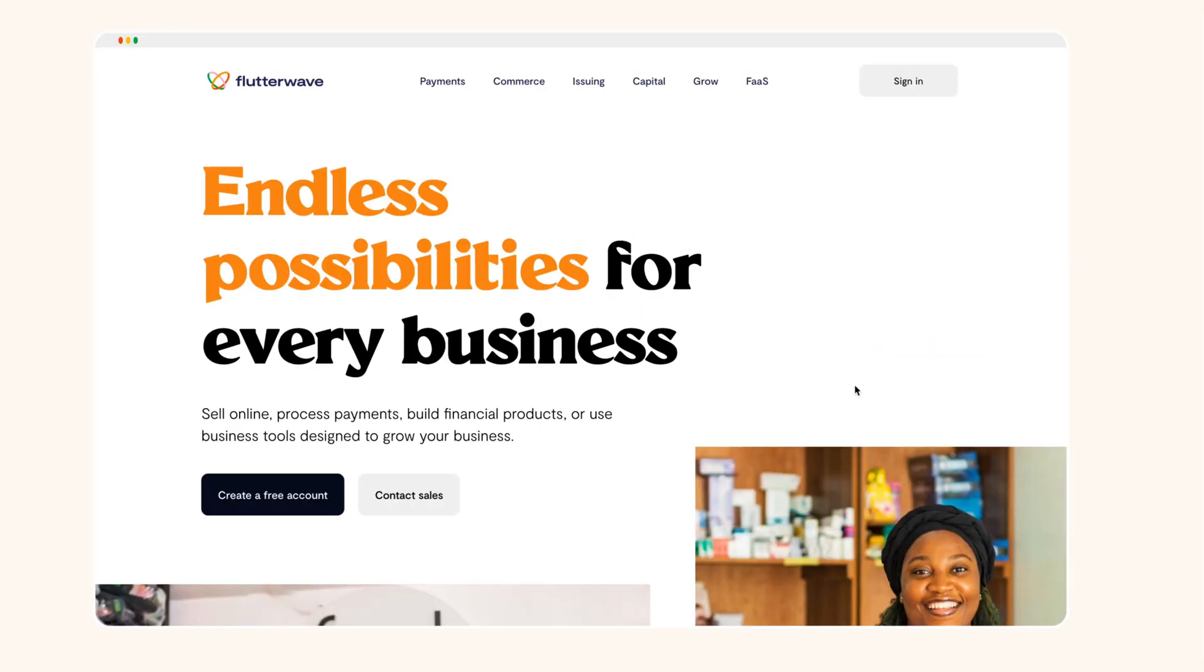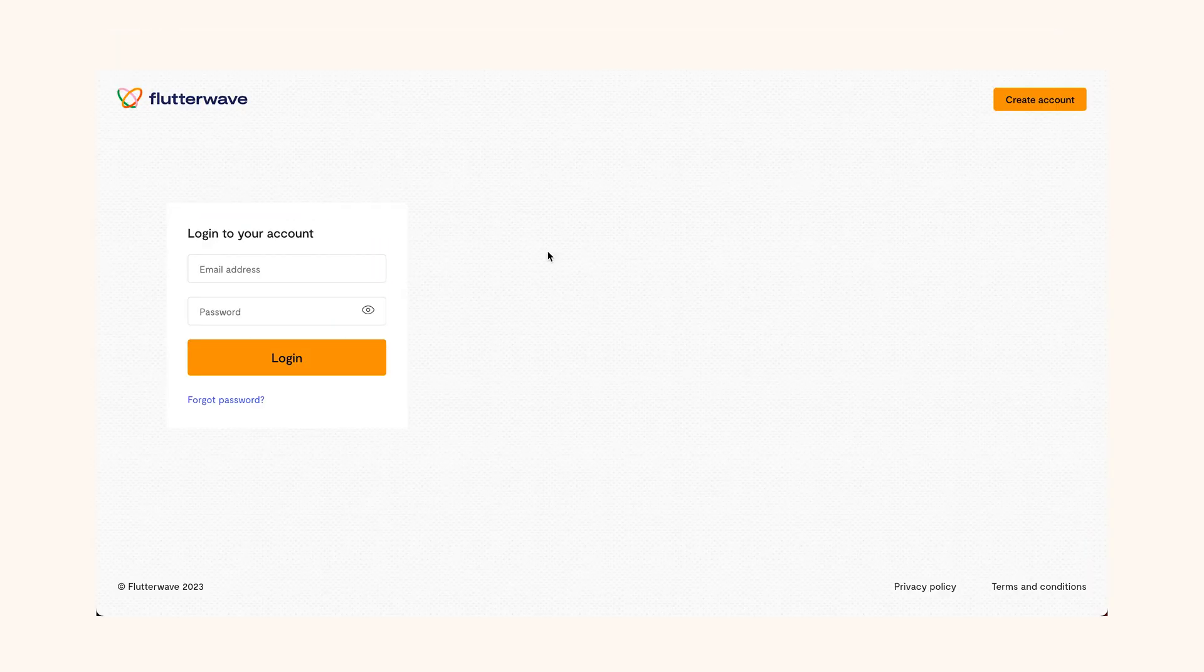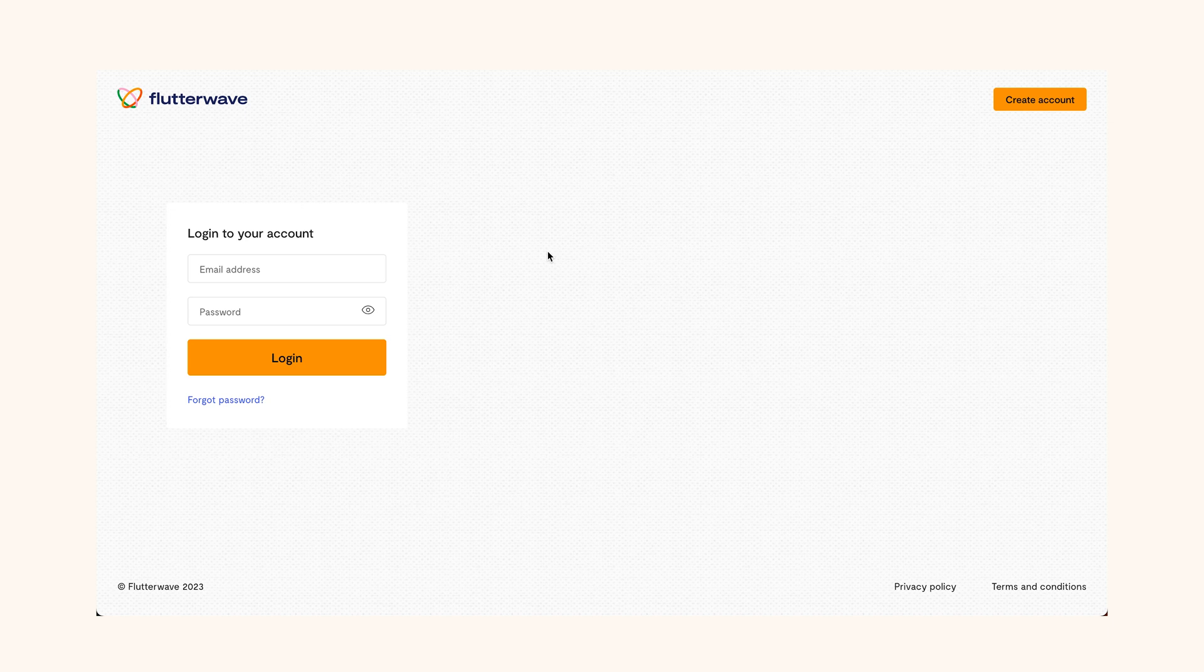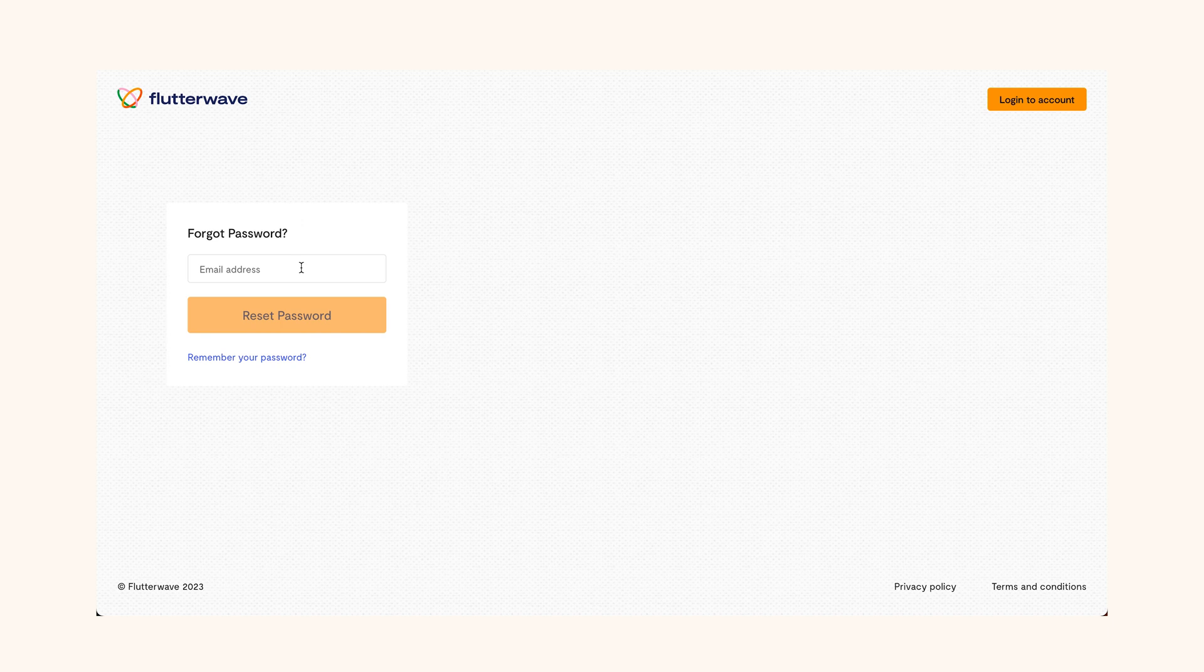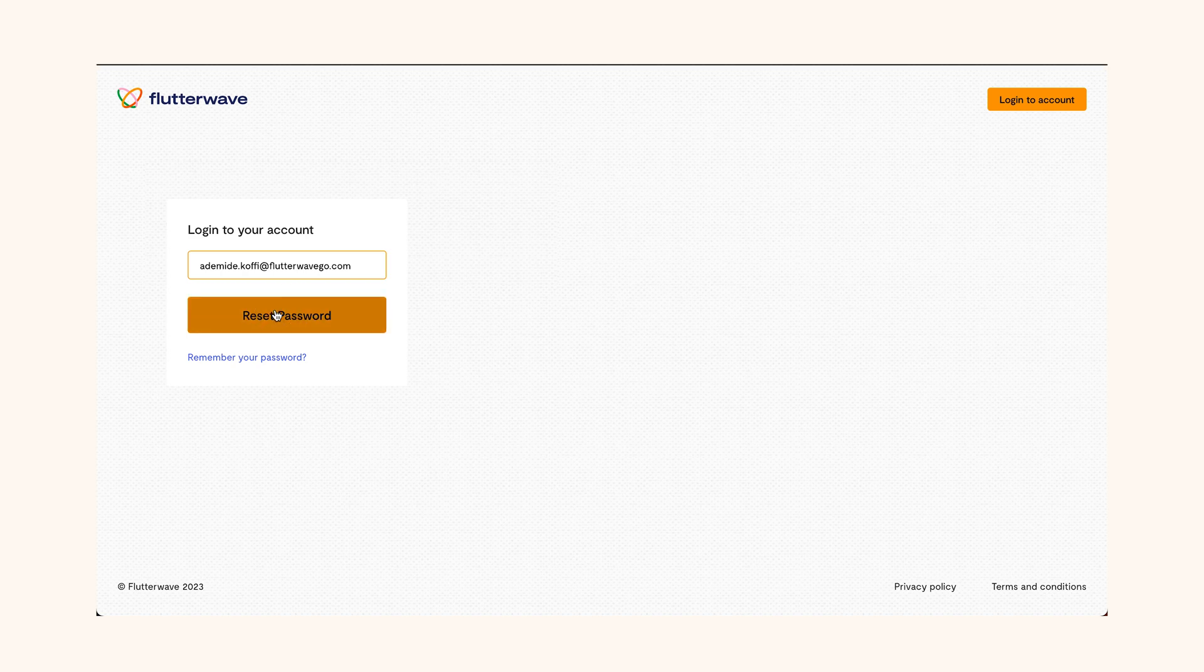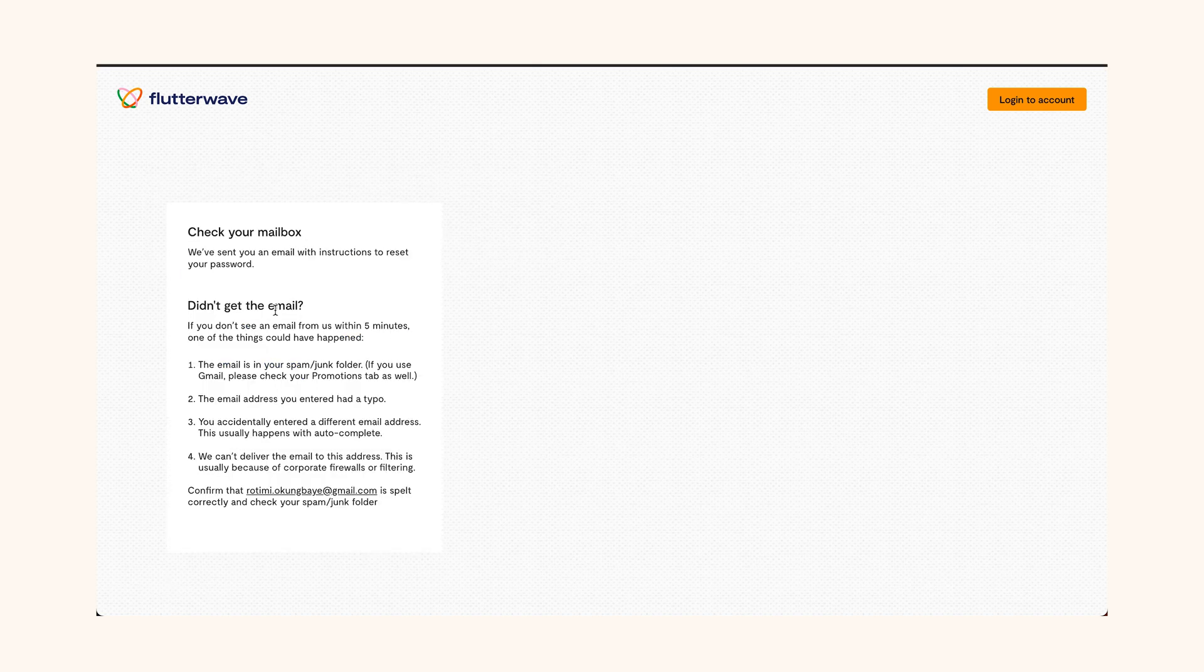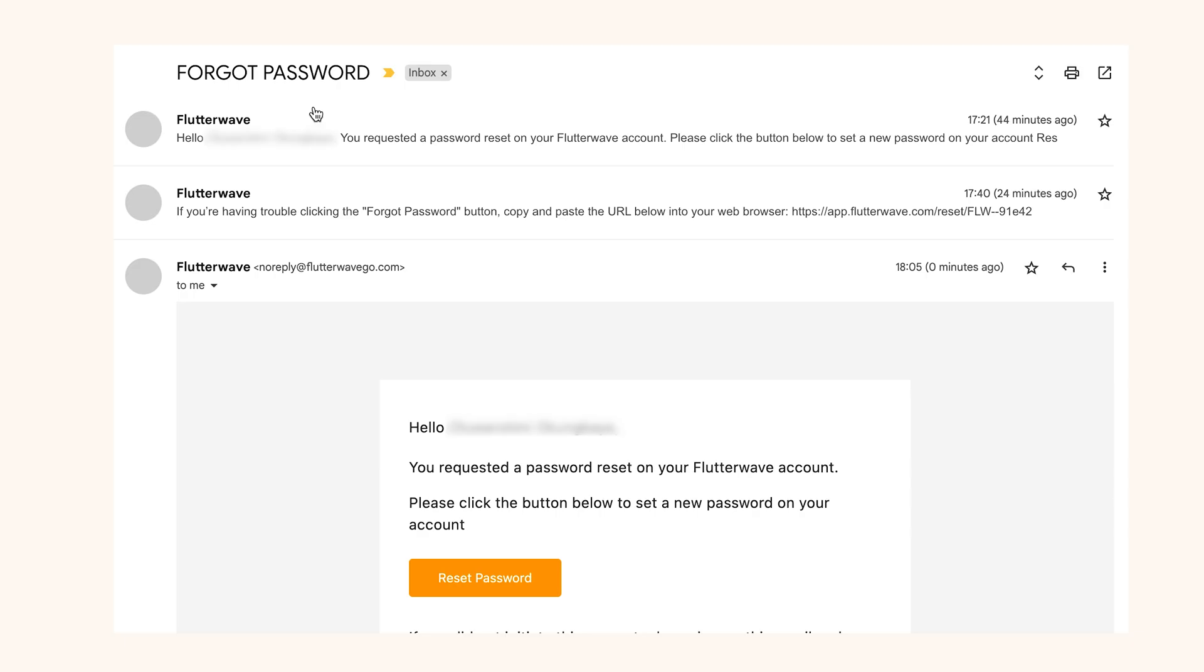If you forgot your password and you want to reset it, just go to the login page and click forgot password. On the next page, you'll be asked to reset your password. Type your account email address for the reset password link and click on reset password. You will receive an email with a link to reset it.